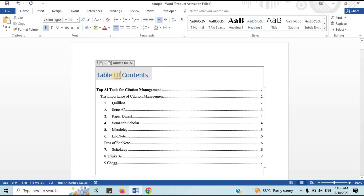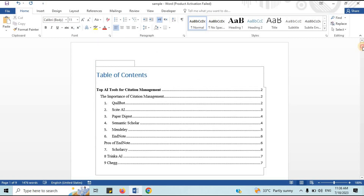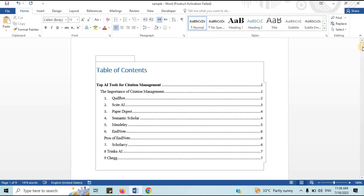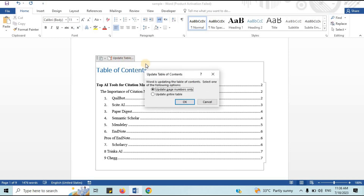Update the table of contents. Make a note to update your table of contents as one of your final tasks before submitting your dissertation or paper. As you enter final revisions, it's common for text to shift slightly, so it's important that page numbers still match. In Microsoft Word, simply right-click the contents page and choose Update Field from the context menu. You can update the table entirely or just the page numbers.